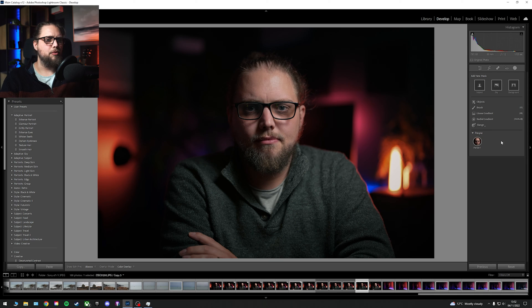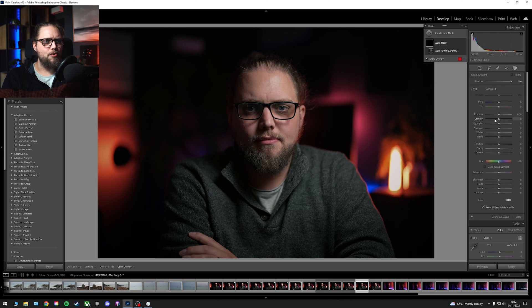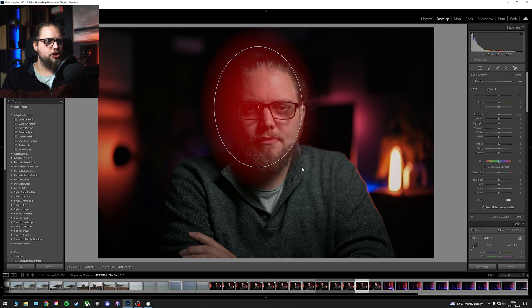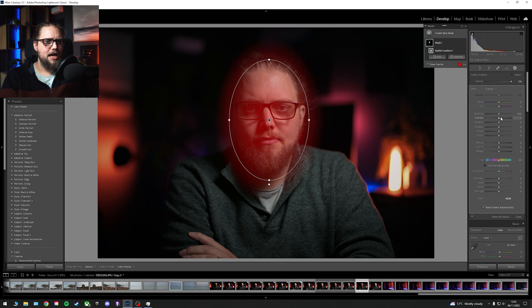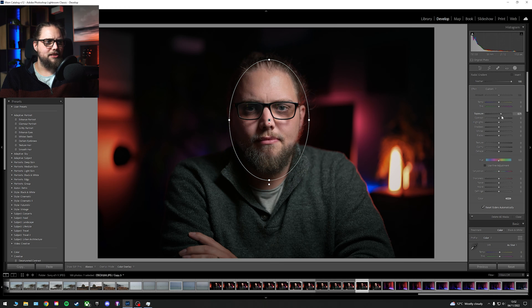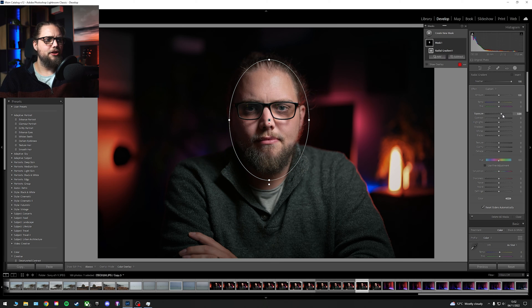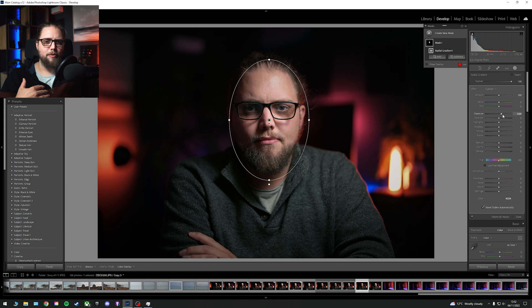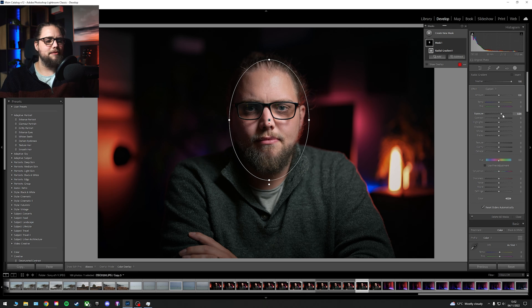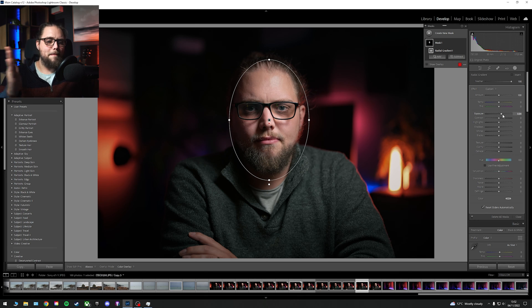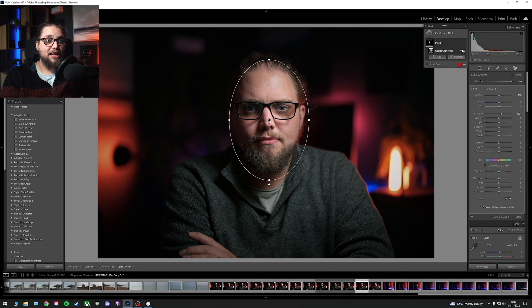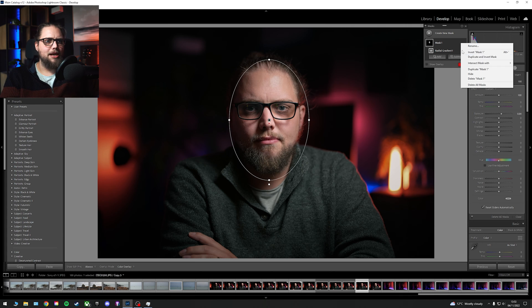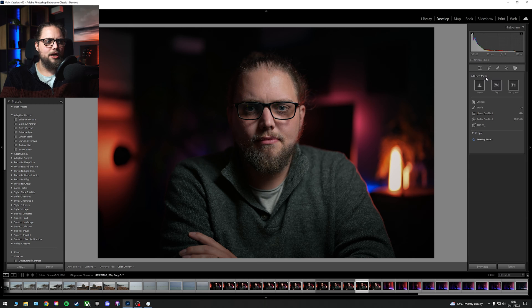So the way that I would have done this in the past is I would have gone in, I would have selected a radial gradient. I would have drawn that straight over my face here like this, and I would have bumped the exposure up. That's the first thing that I would have done. I probably then would have gone in with a brush and brushed in some different exposure and then minus exposure and try and dodge and burn a little bit that way. And that's great, but it can take a little bit of time. Let's delete that mask.